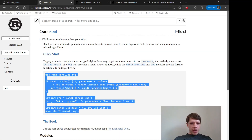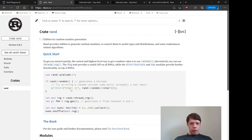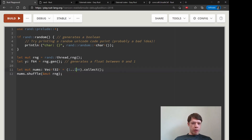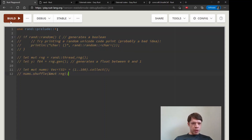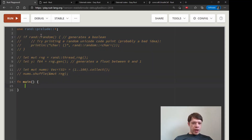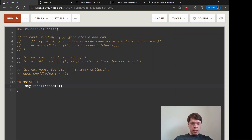Rand has a quick start here, so let's paste it in and see what we're looking at. This is what they're recommending: Rand prelude — bring in most of the stuff into scope that they think we'll need. Let's comment this out and type it ourselves. There's rand::random, and it says it generates a boolean.